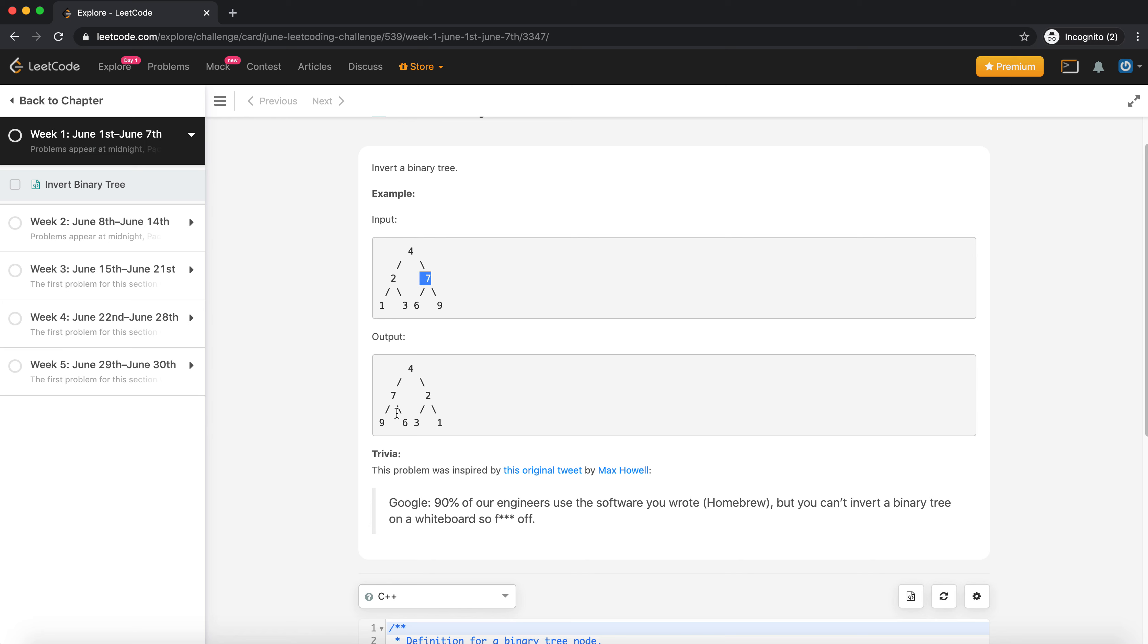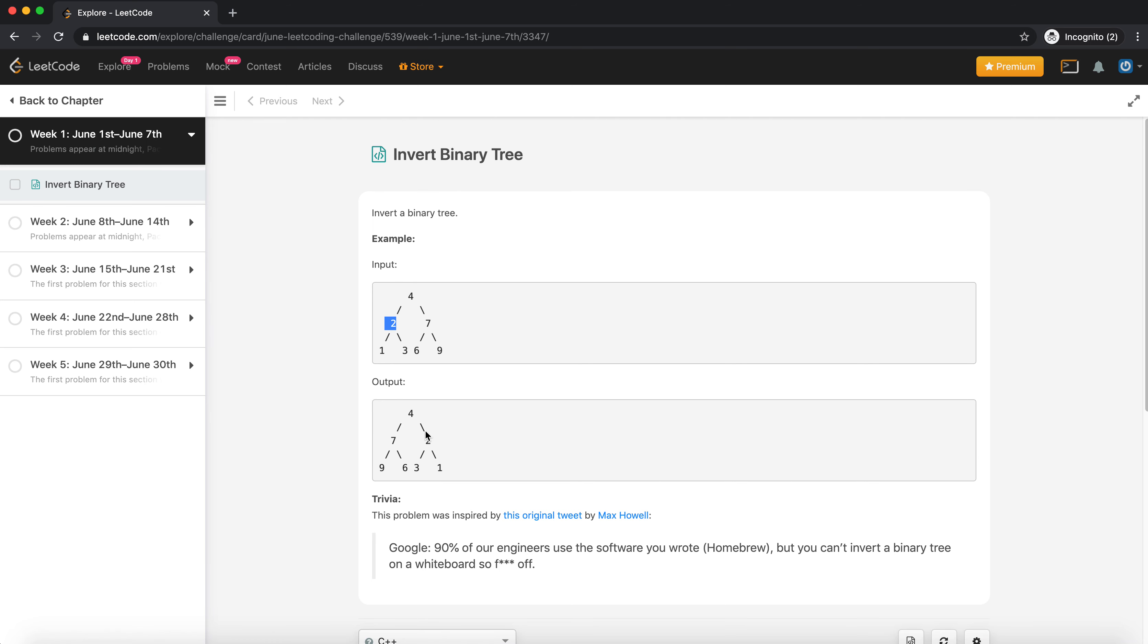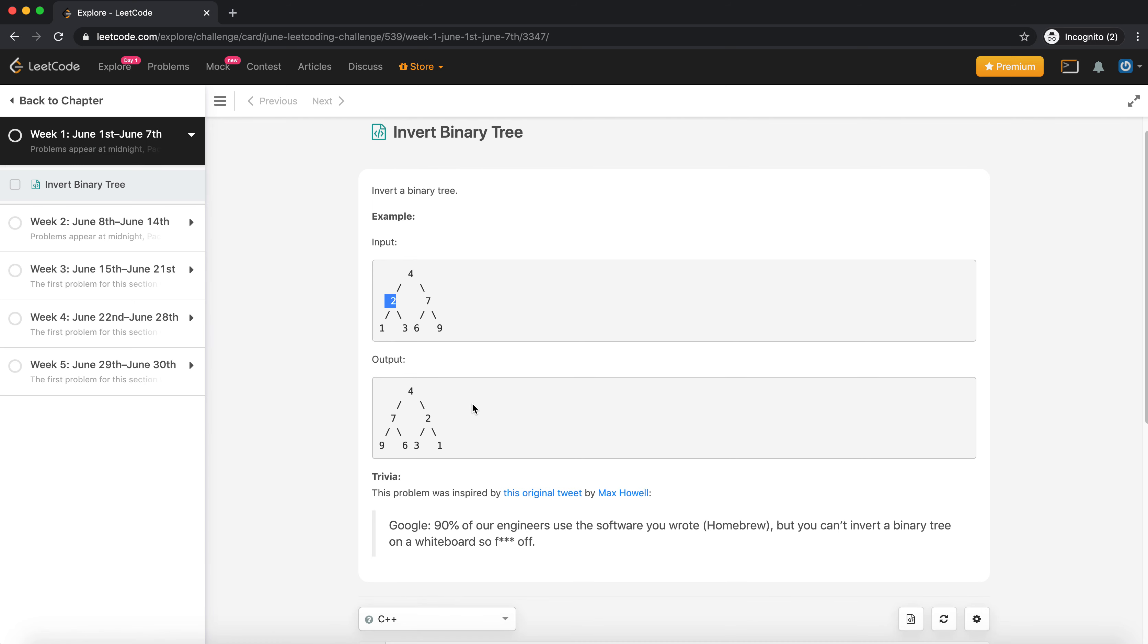So they swap the left and right subtree, and then at each level they do that swapping. So at 4, 2 - this 3 comes here, 1 comes here, and at the next level the 2 comes here, 7 comes here. So I feel it's pretty straightforward, no need to discuss in terms of diagrams.